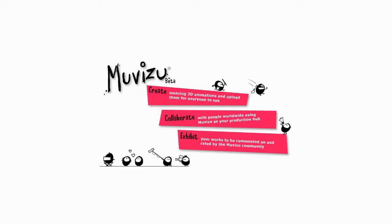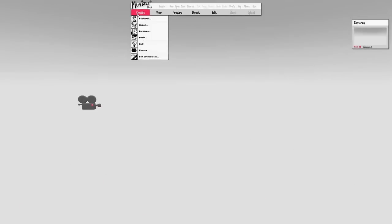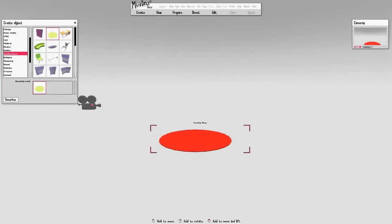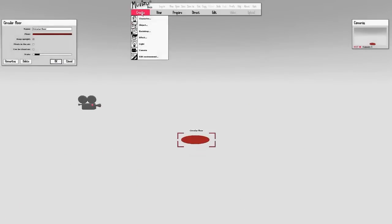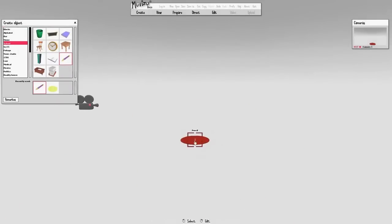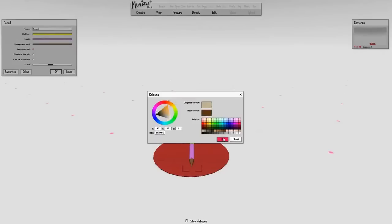Hello, welcome to another speed building video using MovieZoo. Today we're going to show you how to build a campfire scene.